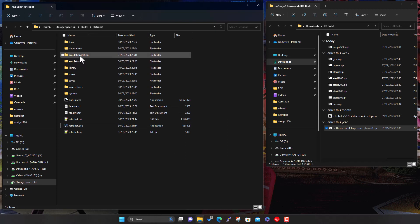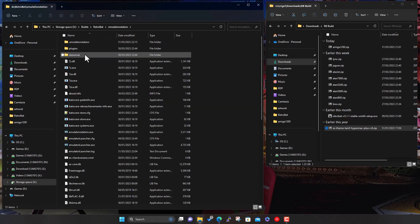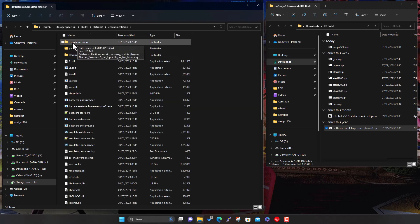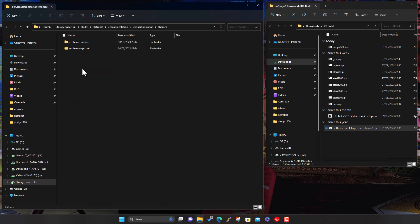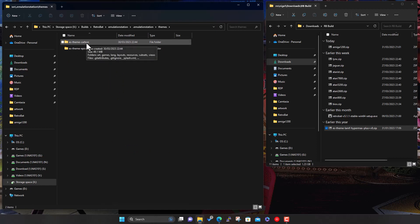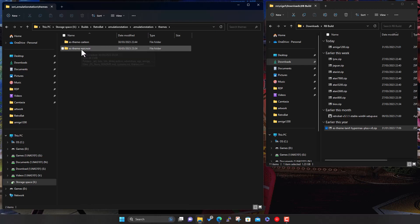Either way, just find your RetroBat folder. Towards the top, you'll have a folder called Emulation Station. In there, another folder, which is dot Emulation Station. In here, a folder called Themes. And these are the themes we've got at the moment. So remember from the first video, Carbon is the default one that comes with it. And then Epic Noir was one that we downloaded from within the menu within RetroBat itself.